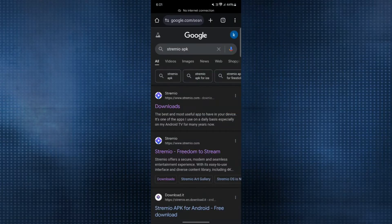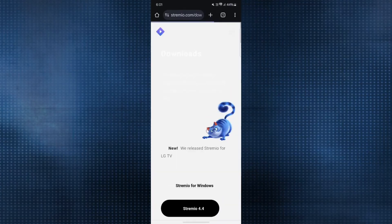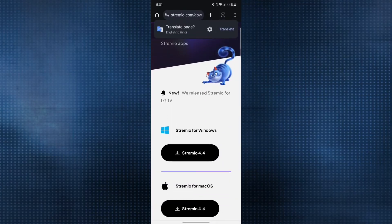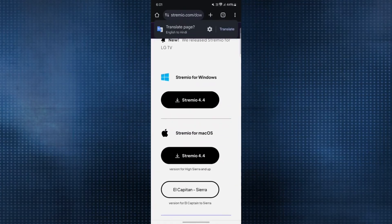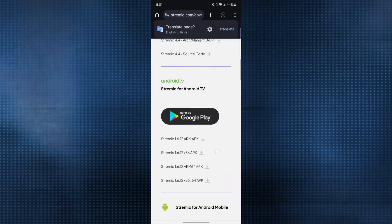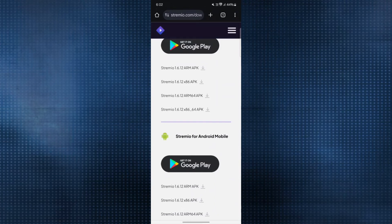This will be the result that comes up. You need to open the official website at the downloads section, and here you can see that under downloads, there are various APKs that have been provided. You need to scroll down, and here you can see there's Streamio 1.6.12 ARM and many others.